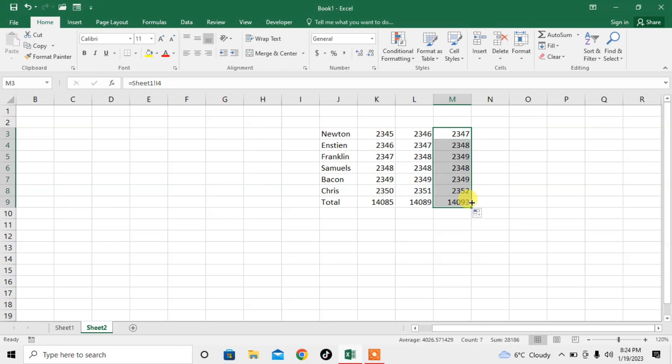Now the formulas of the first sheet are automatically being linked to the second sheet. Here you can see in the second column I have the total sum of 14,085.